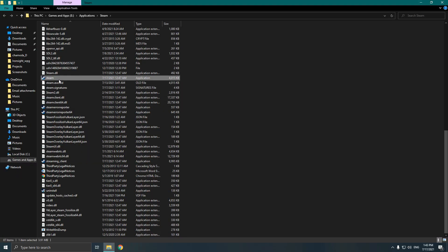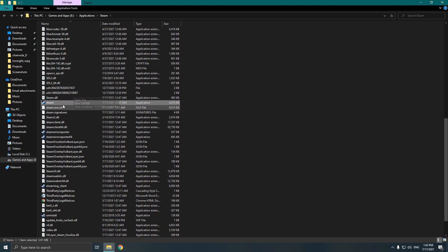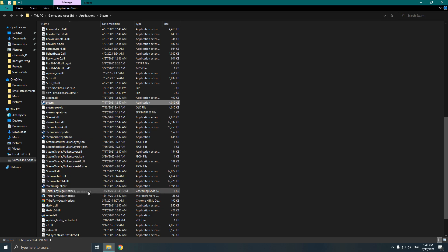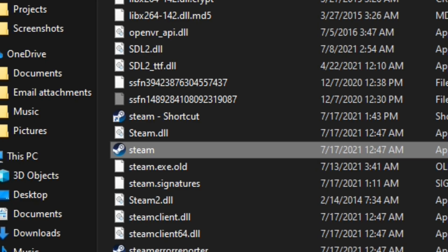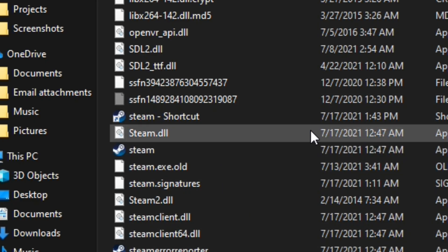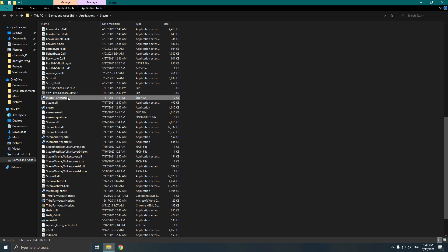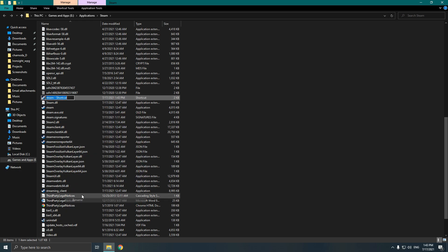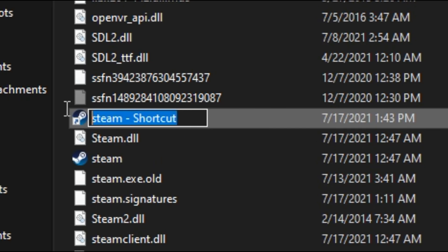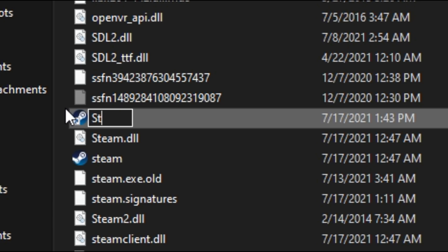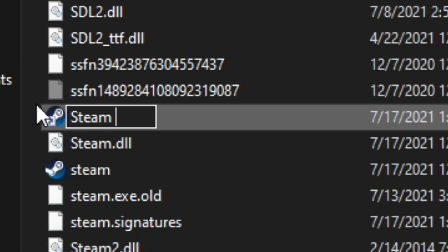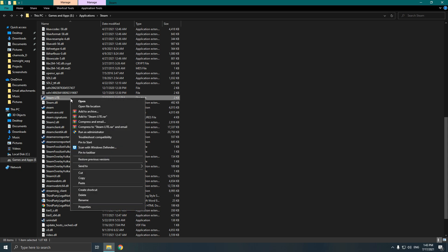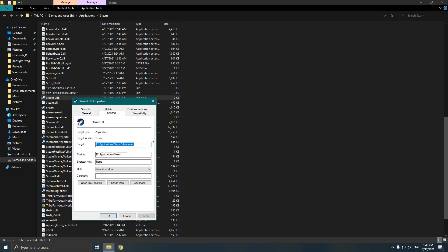Then find the Steam.exe, after that right-click and create a shortcut. Then rename it as Steam Lite, or whatever name you prefer. Then right-click it and go to properties. Then go to the target field.